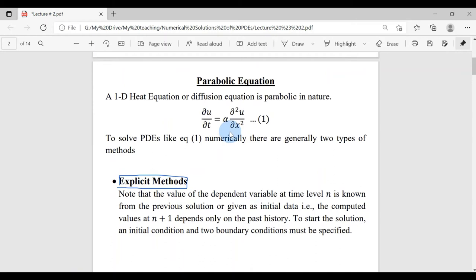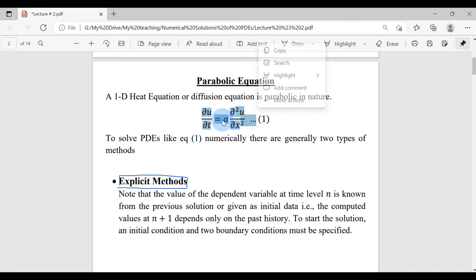In parabolic PDEs, which is still a vast topic, we are only considering one equation which is the 1D heat equation or diffusion equation. It is parabolic in nature. We are going to discretize this heat equation and solve it numerically.